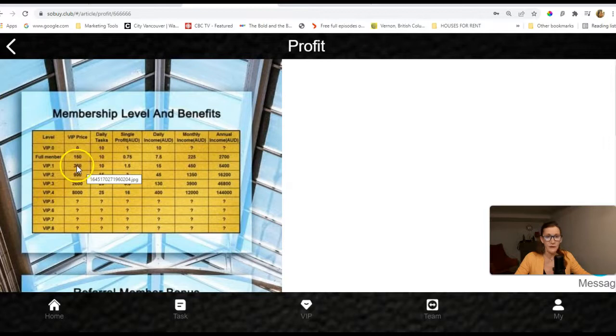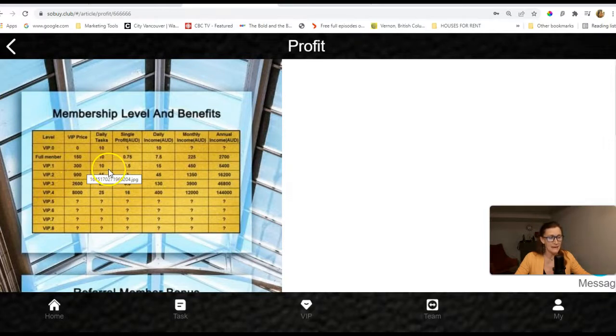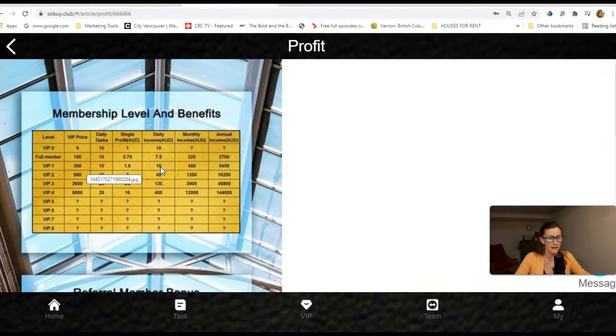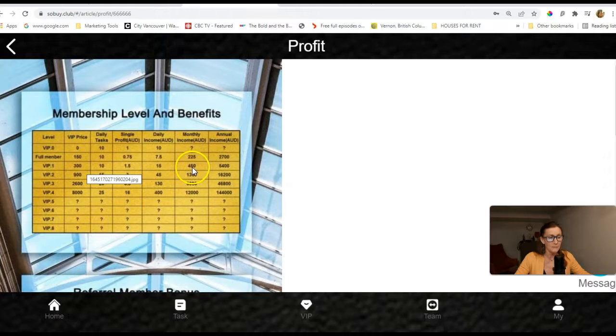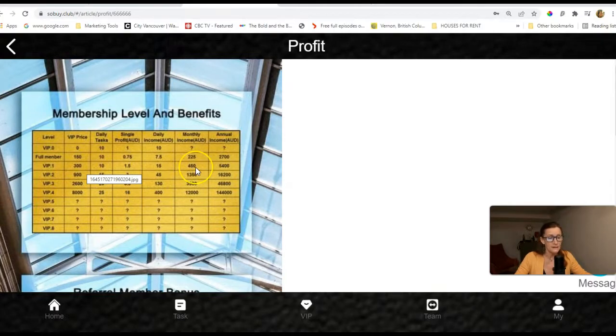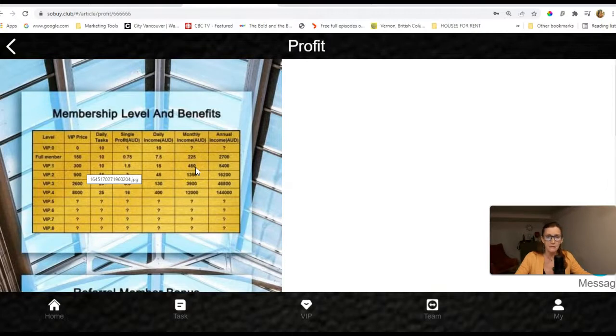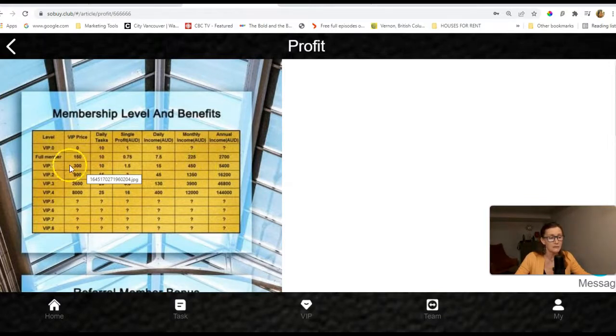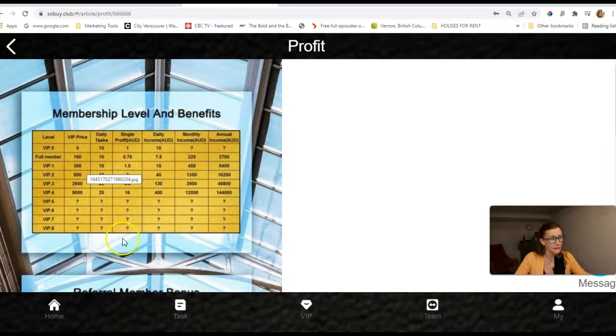As a VIP 1 member, it costs $300 to join, you get 10 daily tasks, you'll get $1.50 per task, and you can earn $15 a day or $450 monthly. And for somebody who just wants a little side income, that's not bad. But for somebody who's in a country where $15 a day is a good income, this might be just perfect for you.